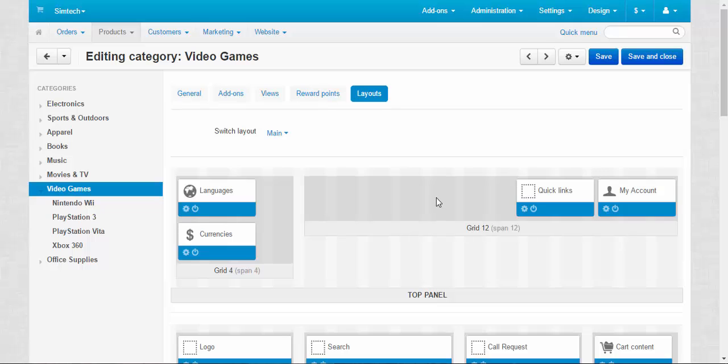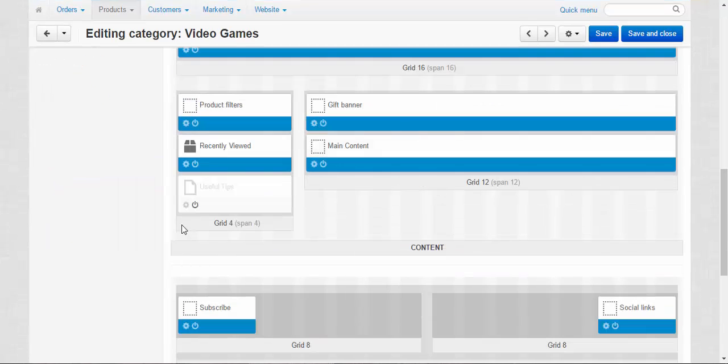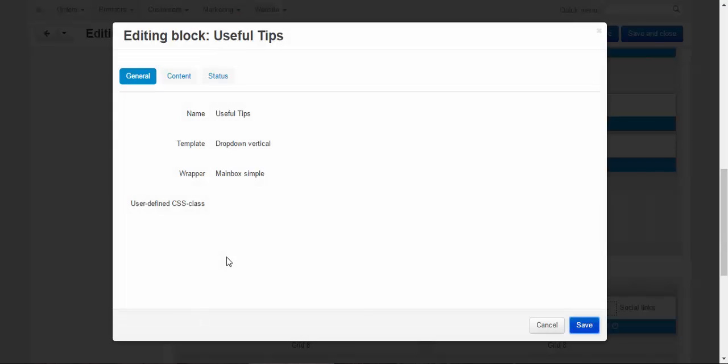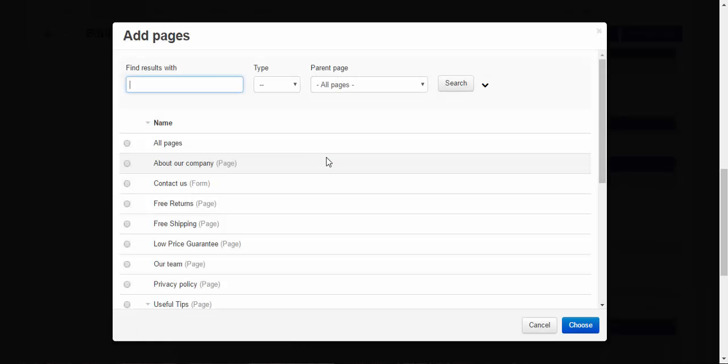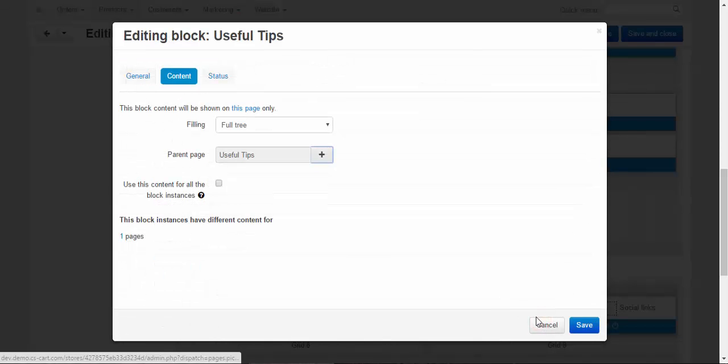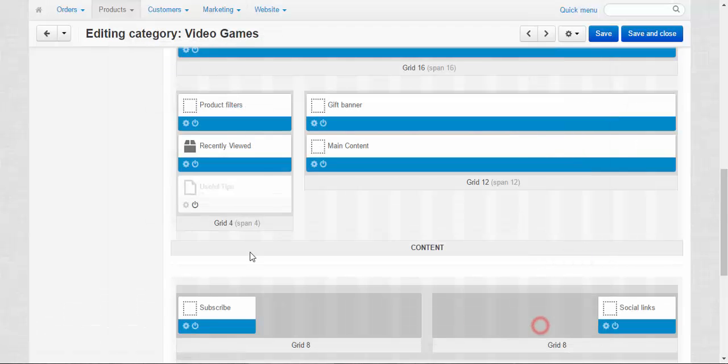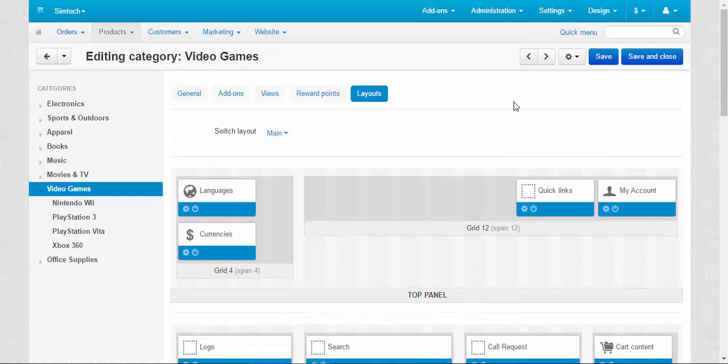And there is also another way. Just choose block options. Content. And change its parent tree. Let me show you on the other page. Save.